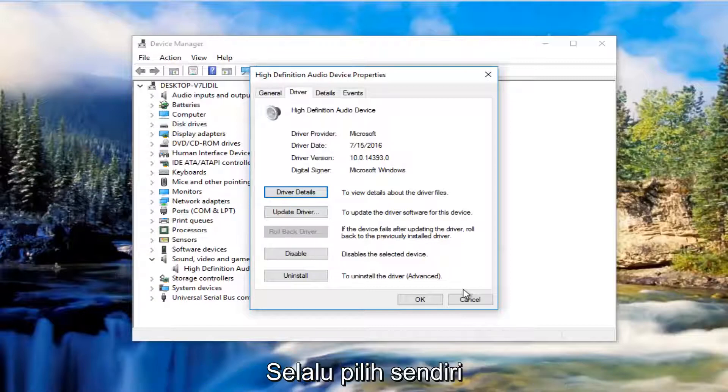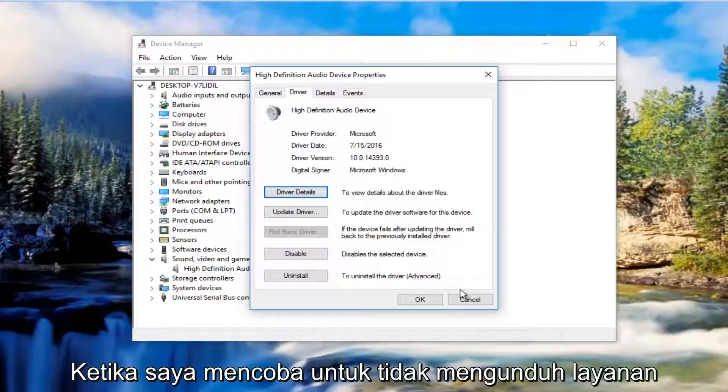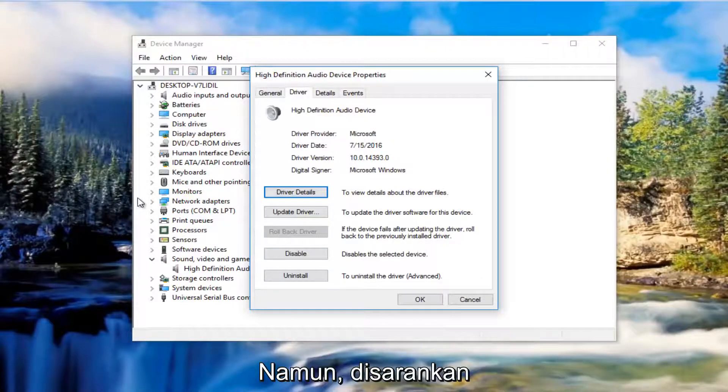A good rule of thumb is I always like to run the automatic utilities if I can. Try not to download some fishy third party application. I really recommend against that.